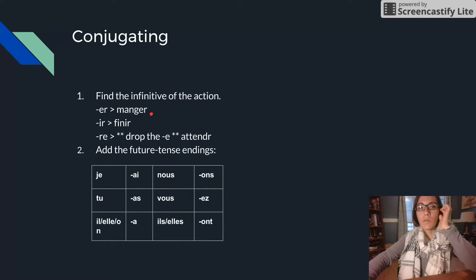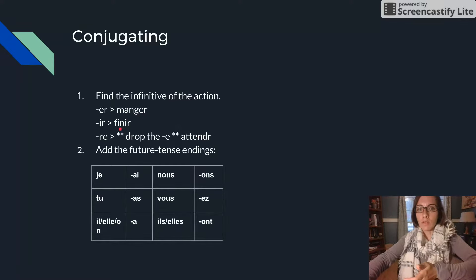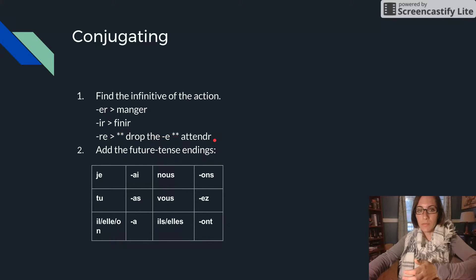So for an ER verb the future stem is just the infinitive. For an IR it's just the infinitive. For an RE it's the infinitive minus the E.